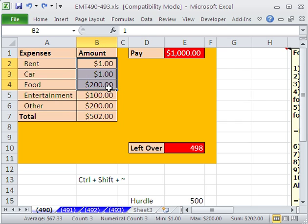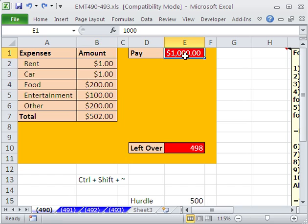But now you have your little template. Every month you can put your amount that you got as pay and list your total expenses. And both of these will update. All right, we'll see you next trick.